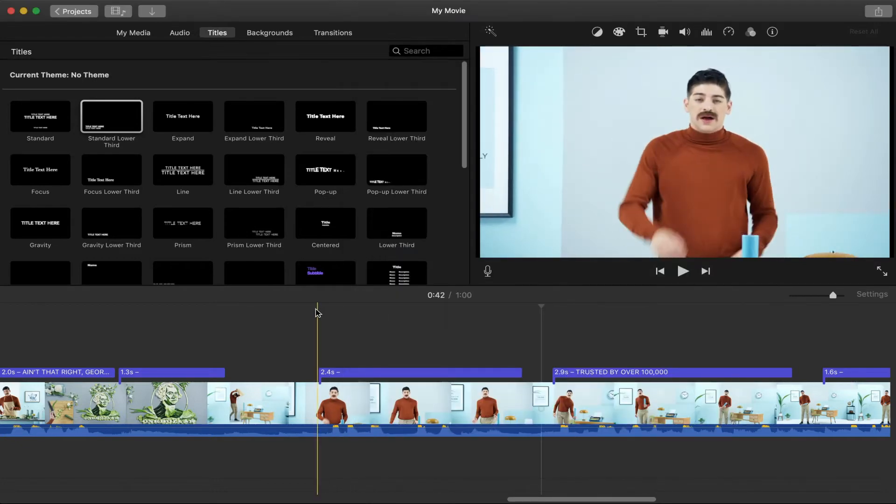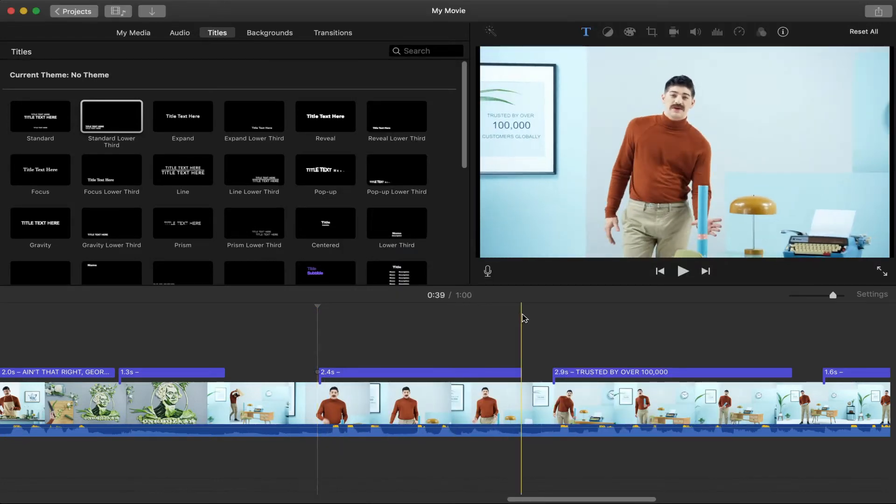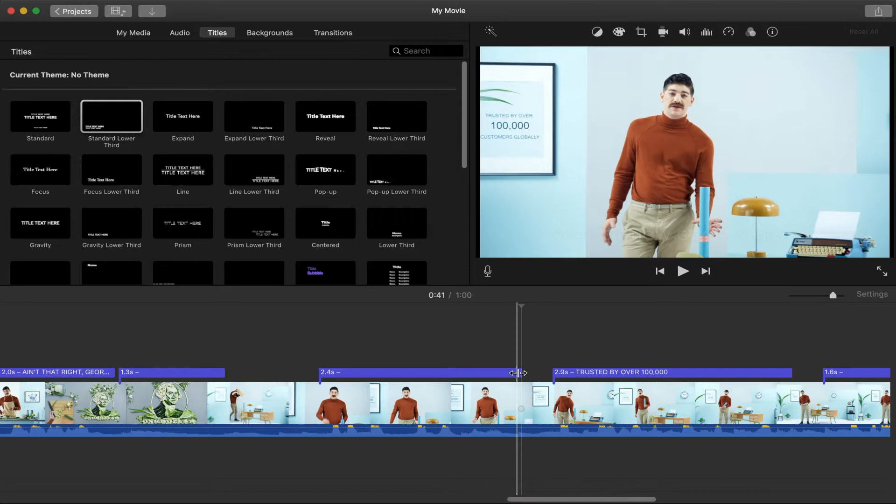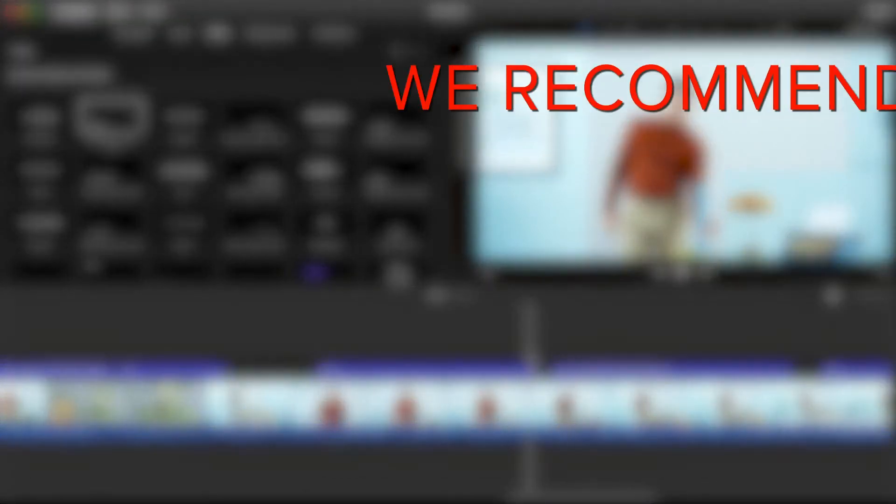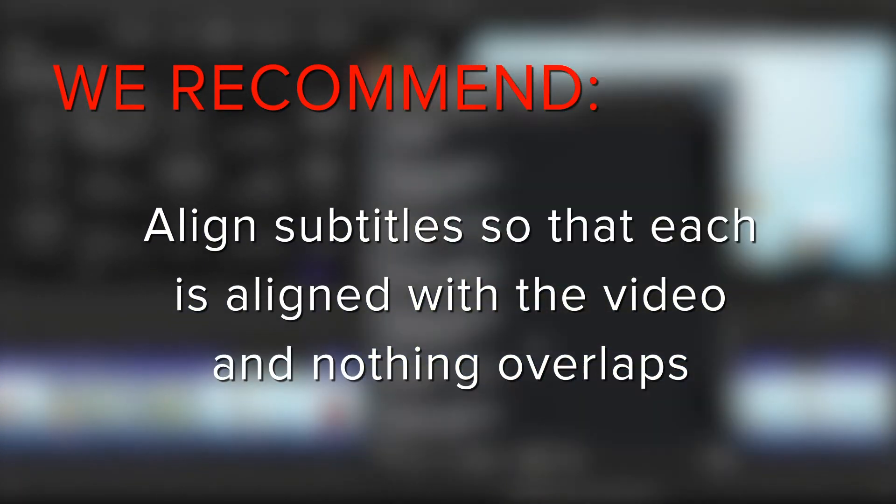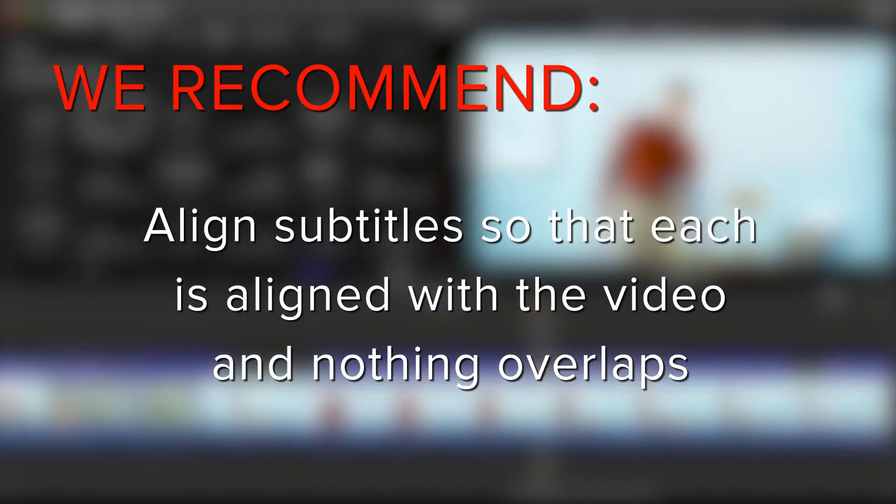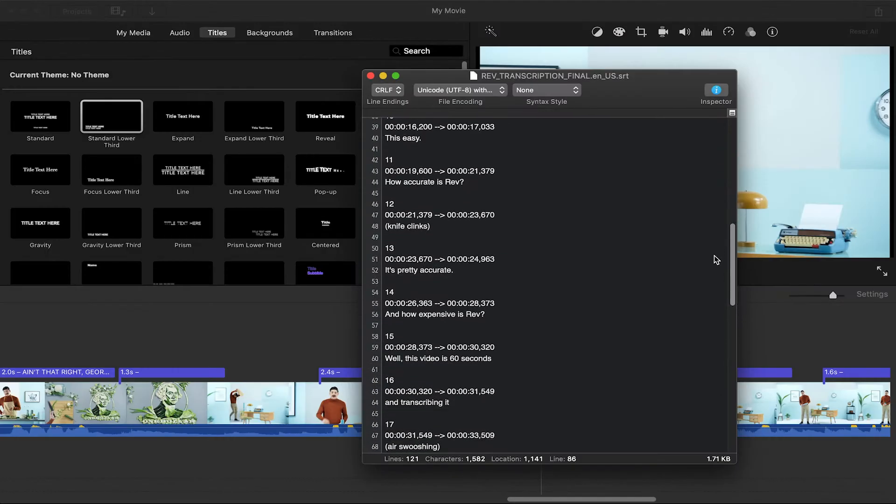Be sure to trim and align the playheads of each caption so that it displays at the correct time and doesn't overlap with other subtitles. We recommend that you make sure each subtitle starts and stops at a place where no other captions exist and nothing overlaps, just like in your SRT file.